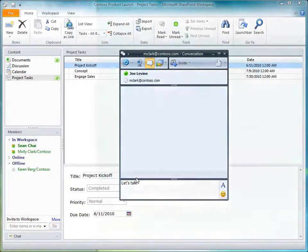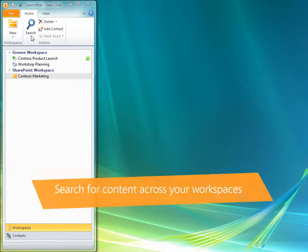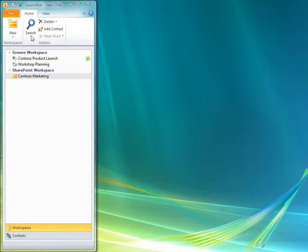Search for content across your SharePoint Workspaces and Groove Workspaces using Windows Search 4.0. To start a search, click the Home tab and then click Search.